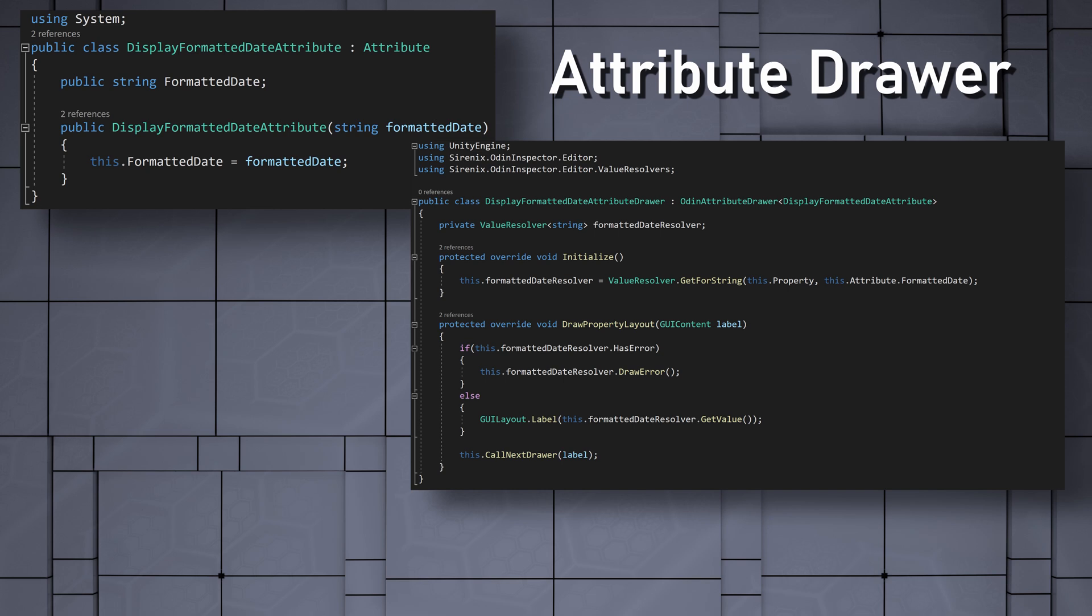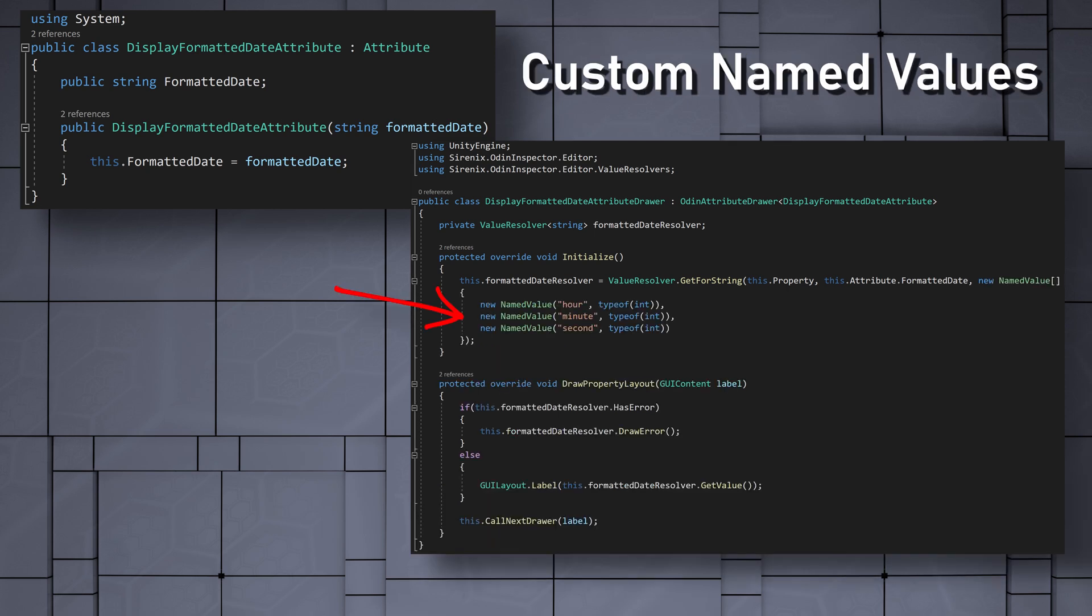This is done with an array of the type namedValue. Each named value has a name and a type. We'll create an hour, minute, and second named values, all of the type integer.